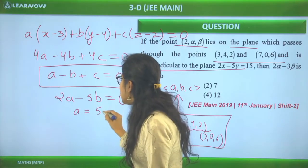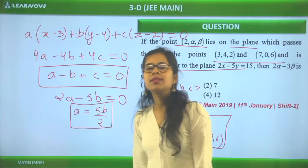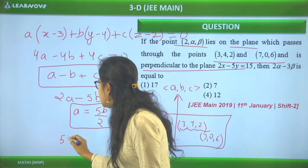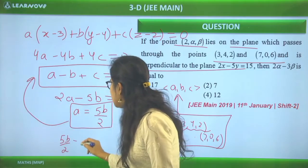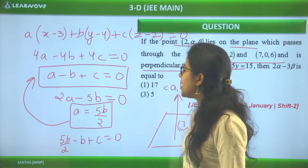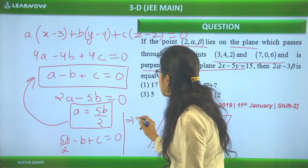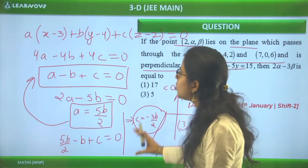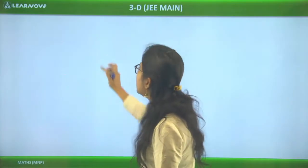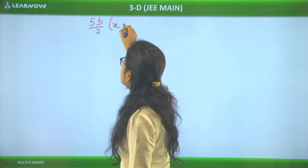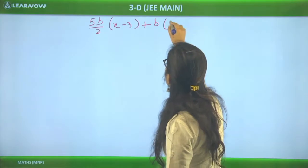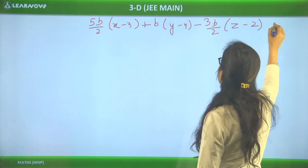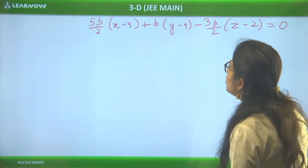From A = 5B/2, substituting into A - B + C = 0: (5B/2) - B + C = 0, so C = -3B/2. Now the equation of the plane with A = 5B/2, B = B, C = -3B/2, through (3, 4, 2): (5B/2)(x-3) + B(y-4) + (-3B/2)(z-2) = 0. Multiplying through by 2 and canceling B: 5(x-3) + 2(y-4) - 3(z-2) = 0, giving 5x + 2y - 3z = 17.